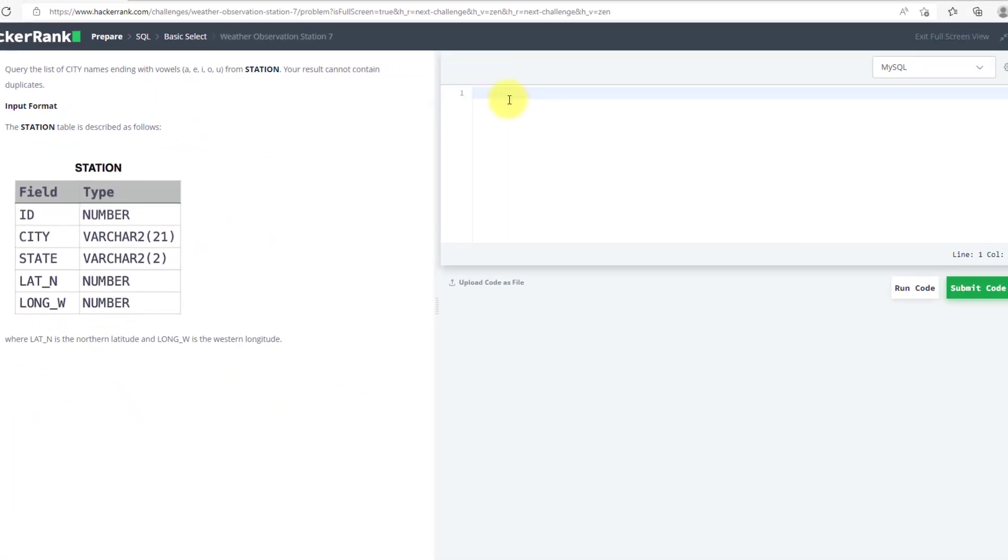Now, select - this will go the same as the previous one - city from station where city like